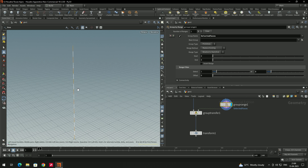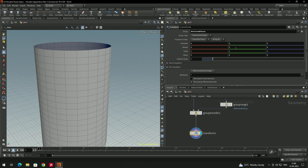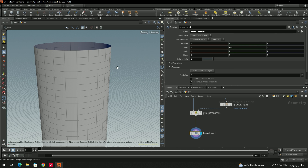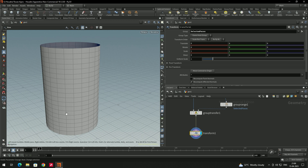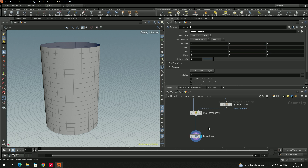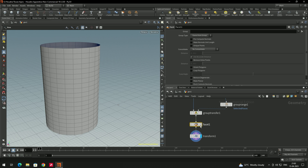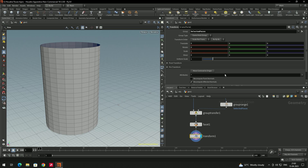Still it is rotating the entire model because the whole thing is connected as a single model. We need to split the faces so we can individually rotate them. Take a node called Face It and connect it in between. After the Face It node, check the option called Unique Points.